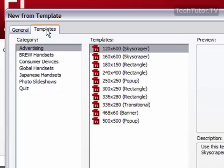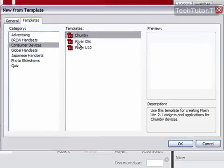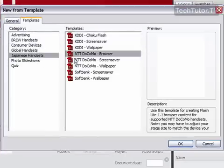There also are some templates over on the other tab and you can go through each category and then you can select a template that you want.